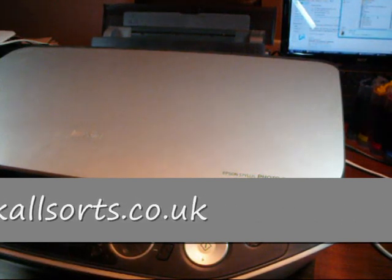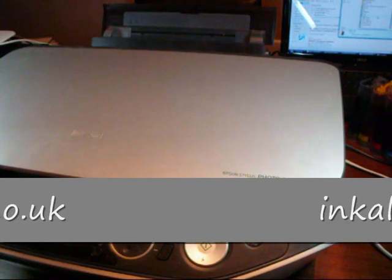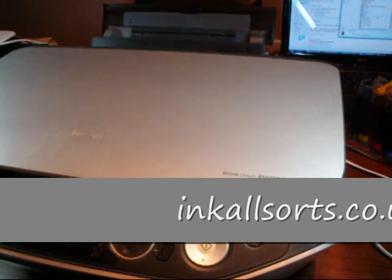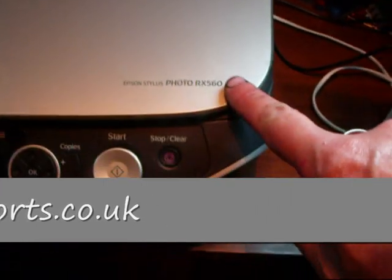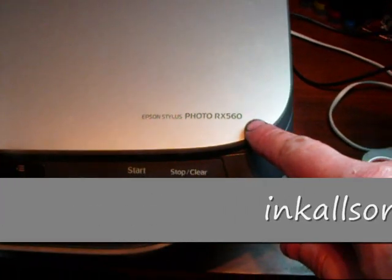In this video, I'm going to put a CIS onto an Epson RX 560. If you see there, the RX 560.